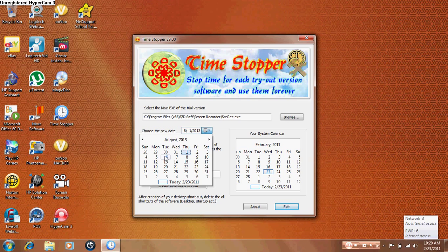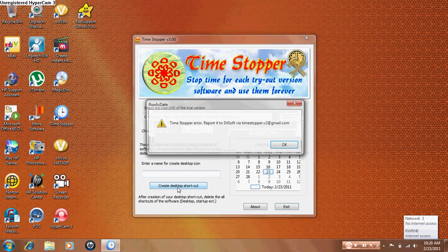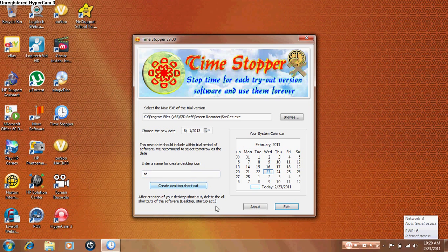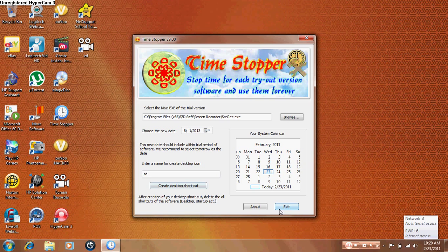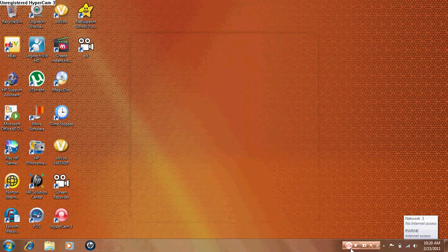Now I'm just gonna do that date. Now you want to create a desktop shortcut for this, and now you can use software, any kind of trial software, for free. Thank you.